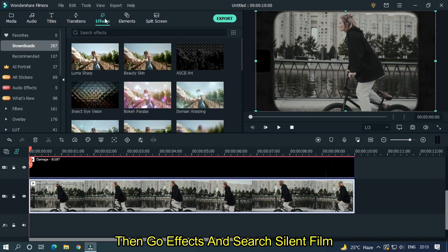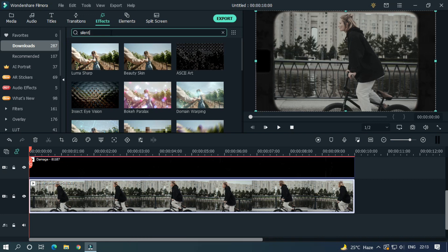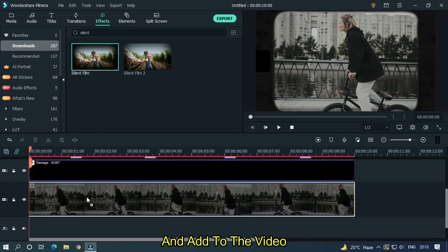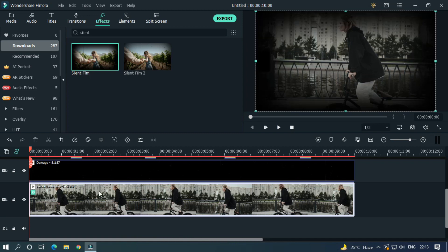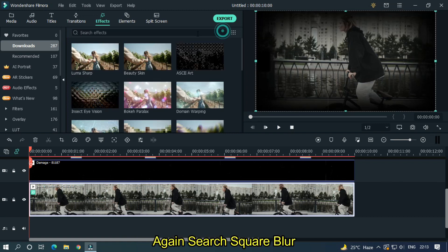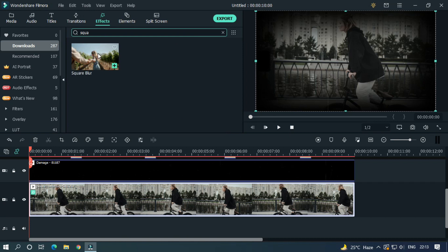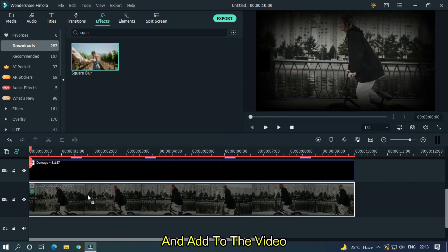Then go effects and search silent film, and add to the video. Again search square blur and add to the video.